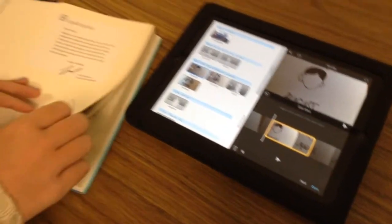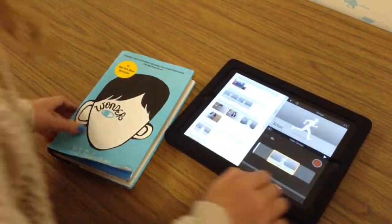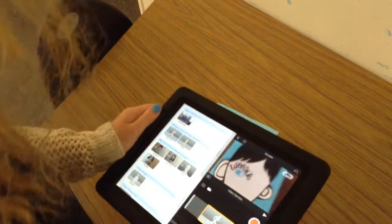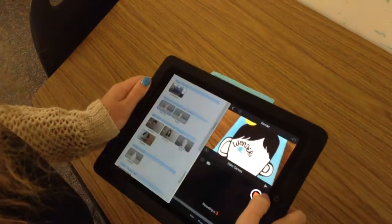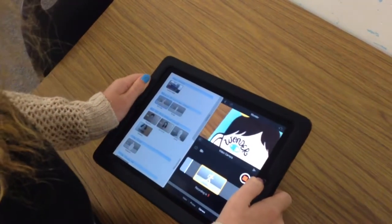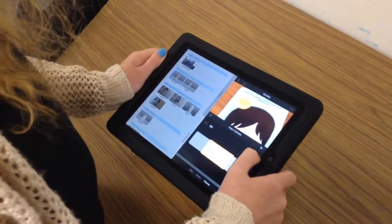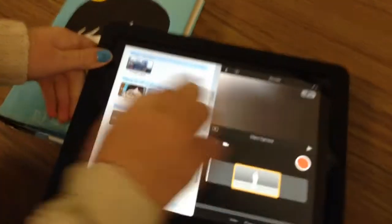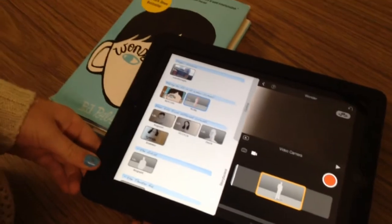You could take the picture like this and it would show the book, and you can record it so it will show different parts of it. Then it just automatically goes there and that's pretty much it.